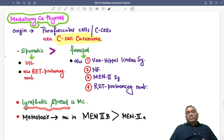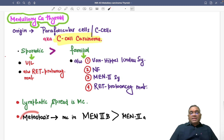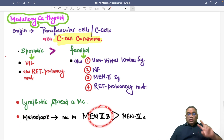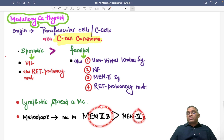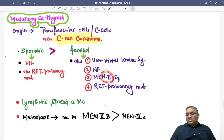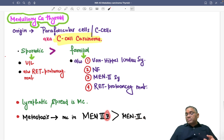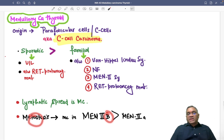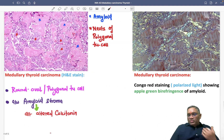The most common type of spread in medullary carcinoma of thyroid is lymphatic spread. Regarding metastasis, it is most commonly seen in MEN 2B compared to MEN 2A. A helpful mnemonic: B is bad — meaning more metastasis is seen in MEN 2B.